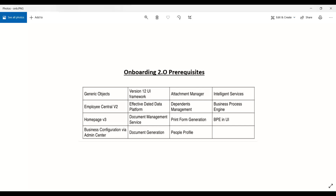Since Employee Central is a prerequisite and you already know it, handling generic objects for Onboarding 2.0 won't be difficult. We need these for custom data collection. One important thing: whatever custom data collection you do cannot be integrated back with Employee Central — it is only for Onboarding 2.0 data management.